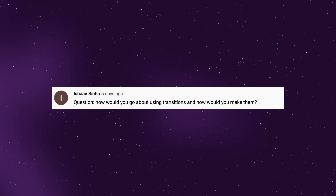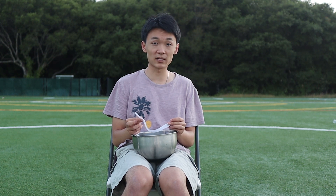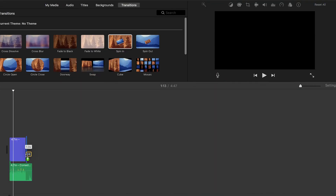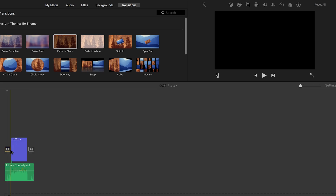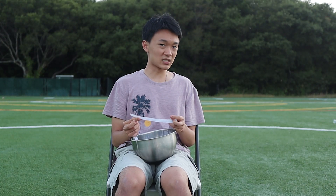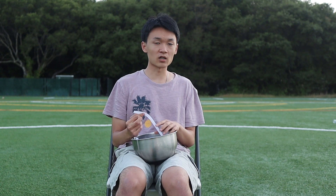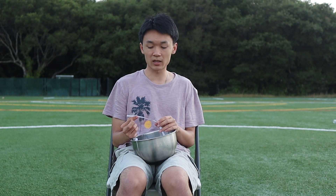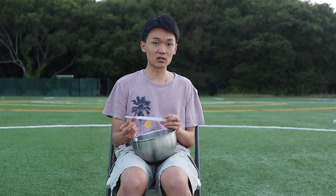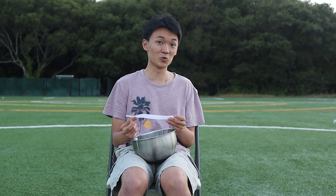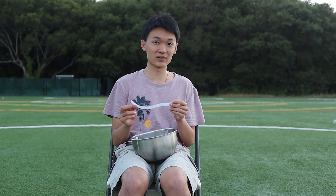How will you go about using transitions and how do you make them? A lot of editing softwares actually come with pre-made transitions — for example, iMovie has a whole lot of pre-made transitions, some that look better than others. Making them is a more difficult matter. Some animation or editing softwares aren't able to make transitions, but more advanced ones can. I suggest going online and looking up some YouTube tutorials if you have more advanced software.